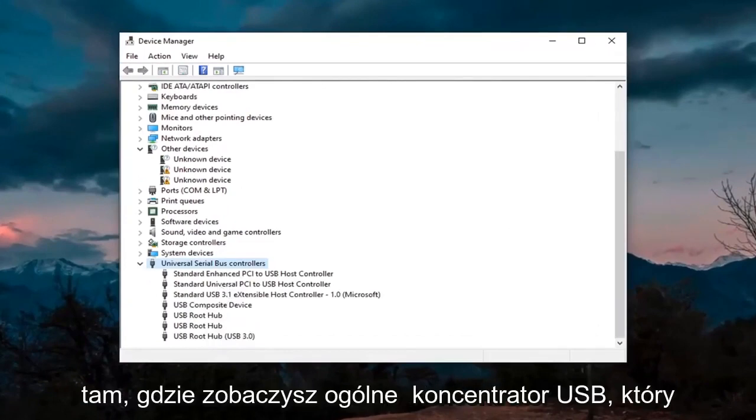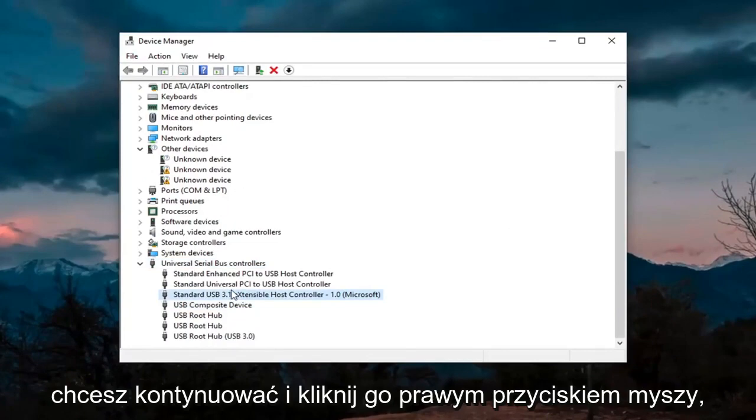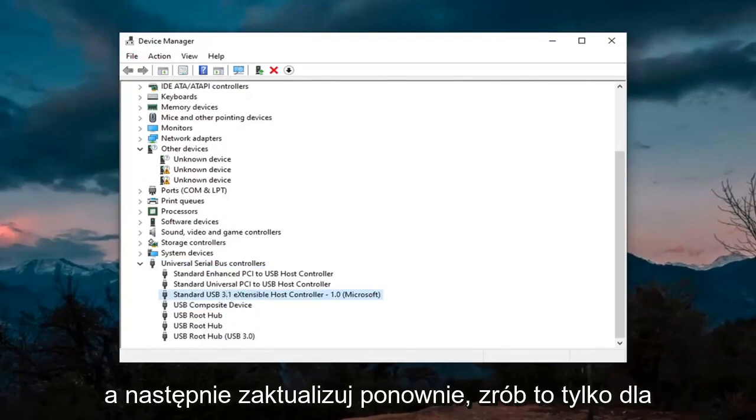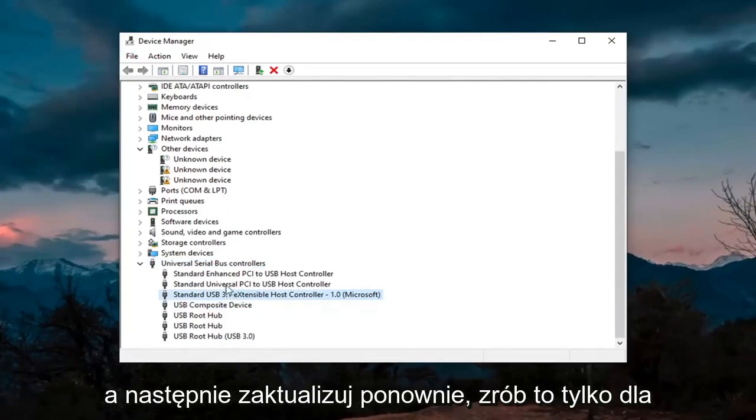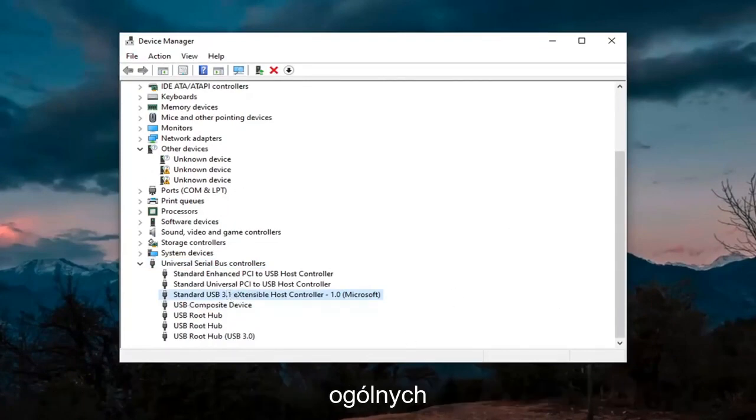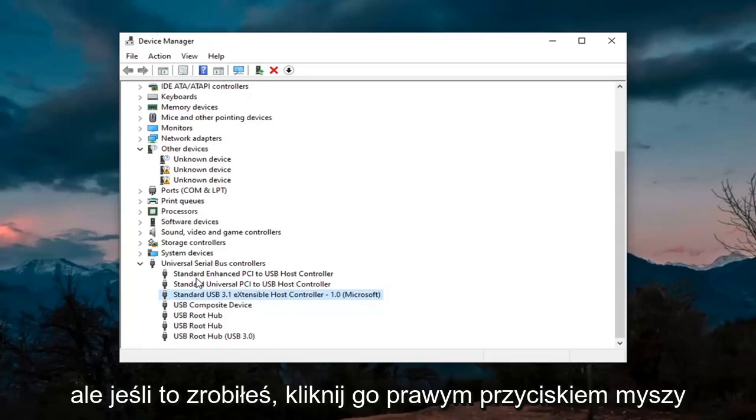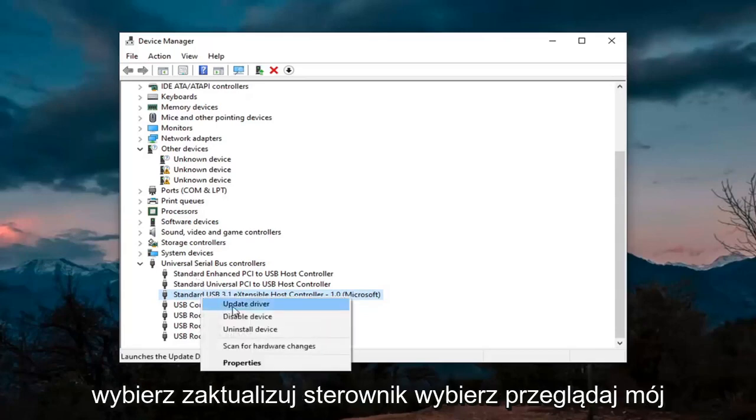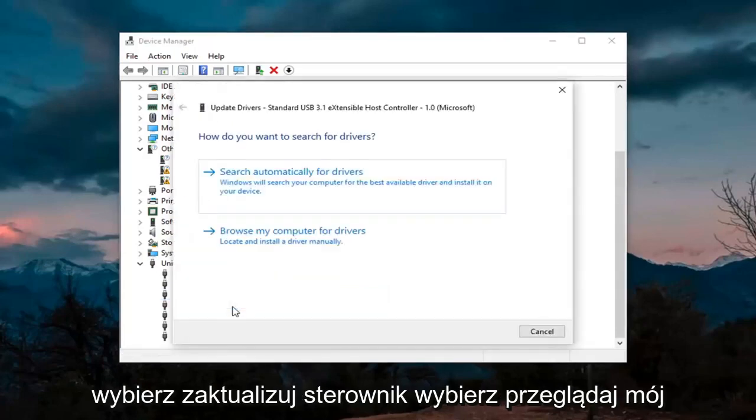And then wherever you see Generic USB Hub, you're going to go ahead and right click on it and then update. Again, only do that for generic drivers, which we don't have any here, but just if you did, you'd right click on it and select Update Driver.